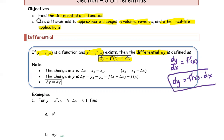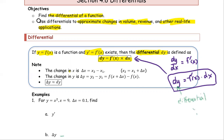As you can see in the formula box, dy is called the differential y, dx is the differential x, and f prime is the derivative.